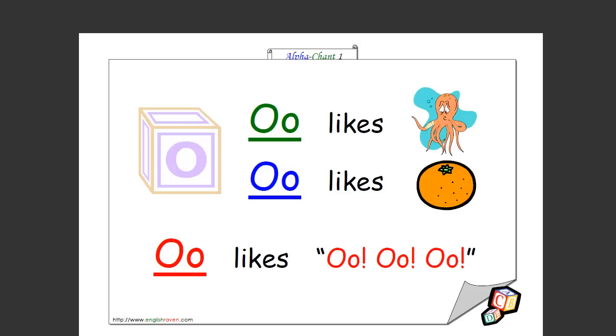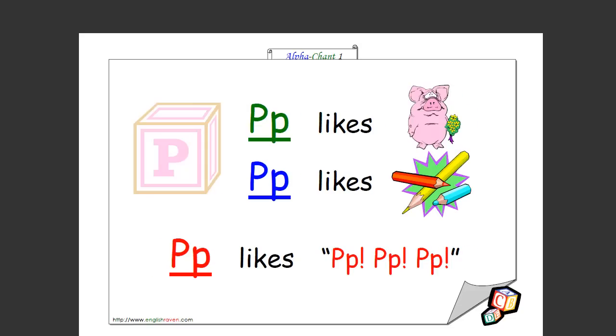O likes octopus, O likes orange, O likes o o o. That's how you spell it as well. P likes pig, P likes pencils, P likes p p p p. That's how you spell it too. Excellent.